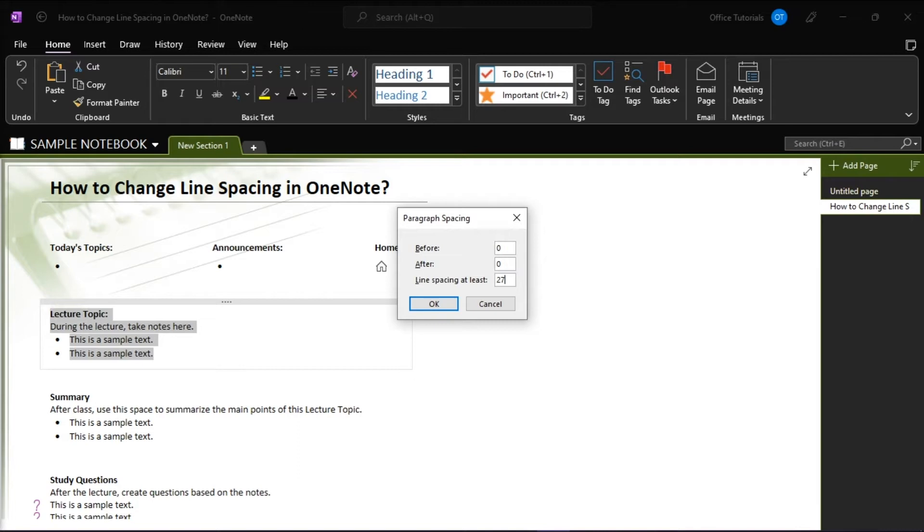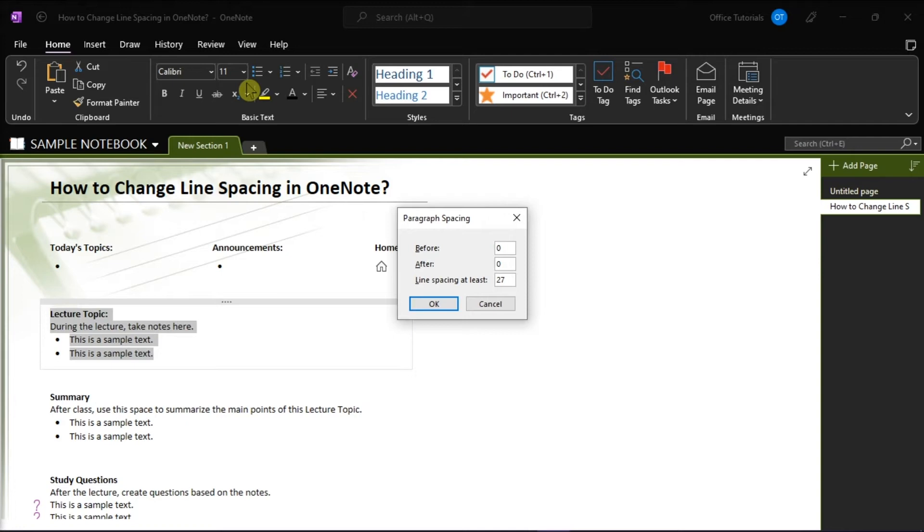Then, check that the font and the text size are the default values of Calibri and 11. This is because unlike normal word processors, Microsoft OneNote's line spacing differs depending on the font and the size.